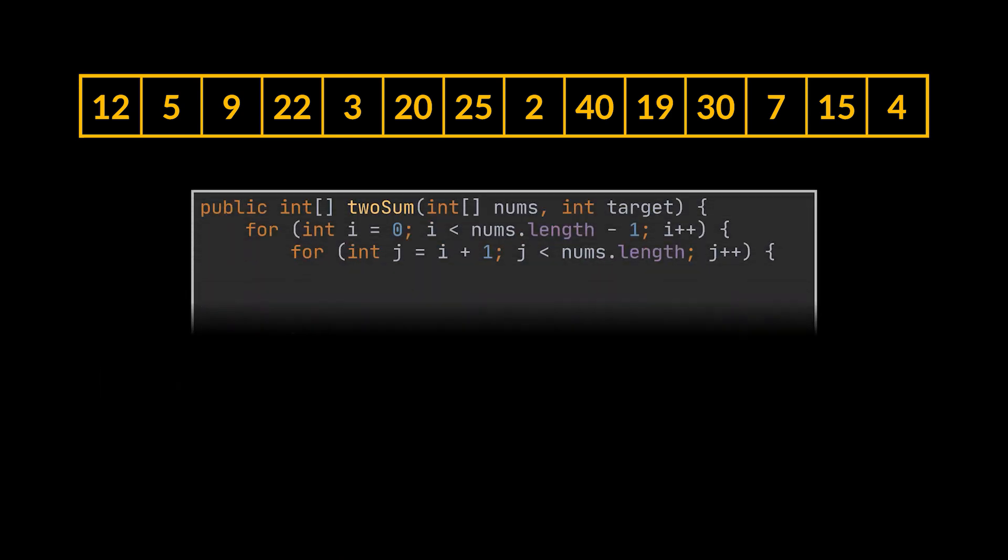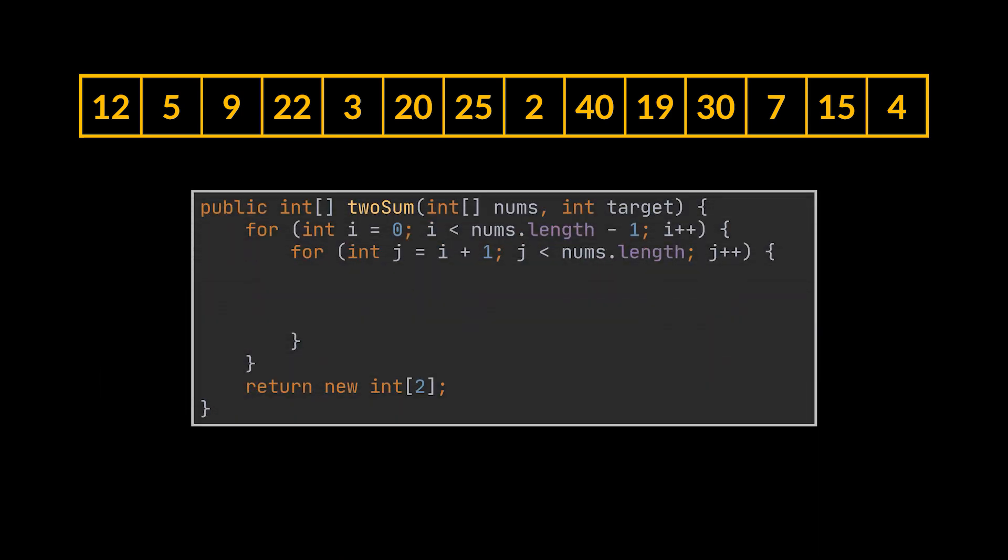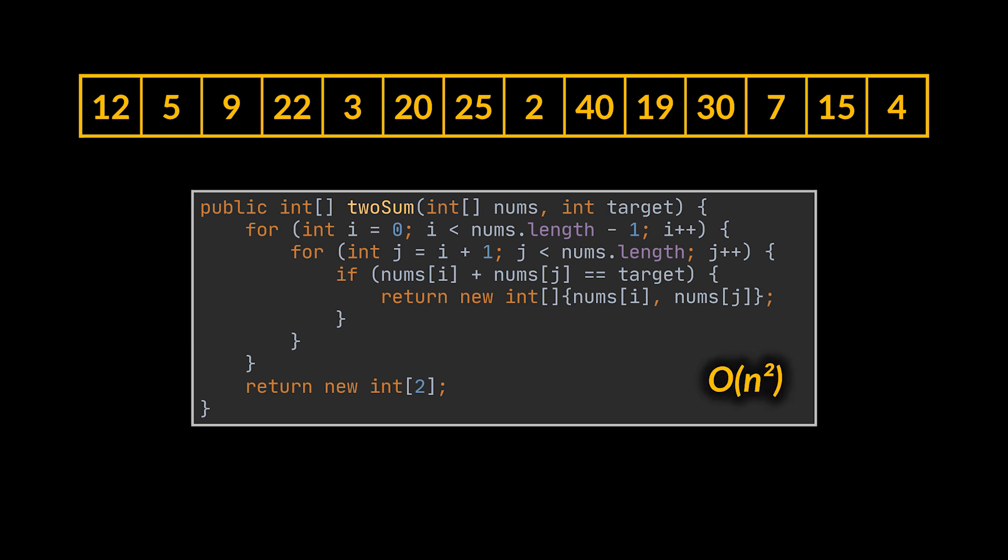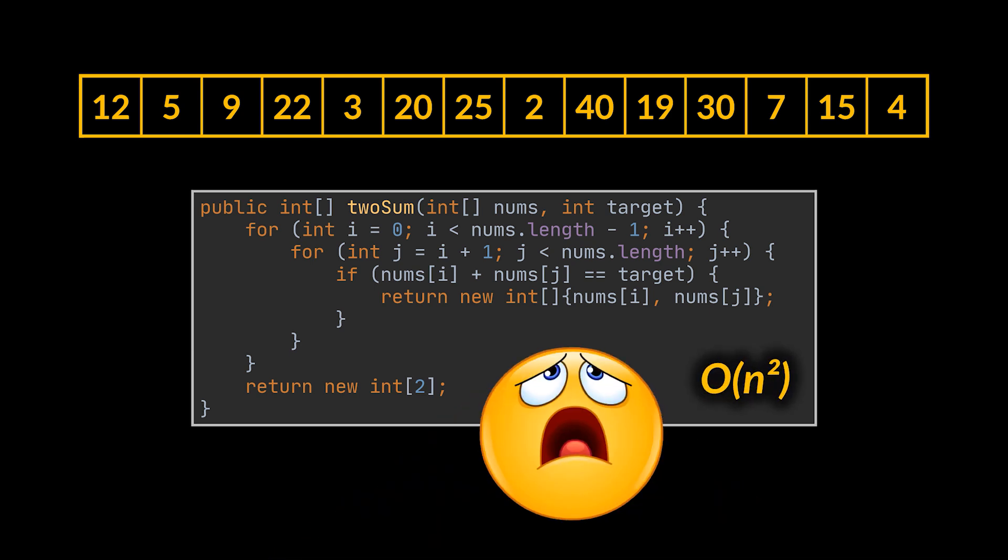The first trivial brute force solution that comes to mind consists of two nested loops, which will allow us to traverse every single possible combination of element pairs and check their sum. If the sum matches the target number we are looking for, then great, we return these numbers. If not, we keep on looking. This solution is quadratic and surely isn't the optimal way to solve this problem, which is by the way what you should always strive to find in an interview.